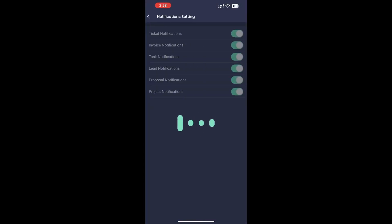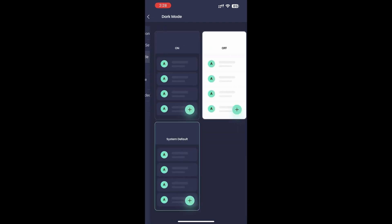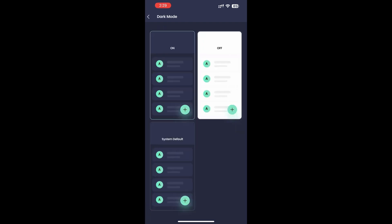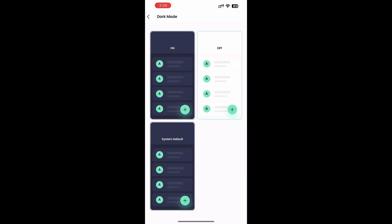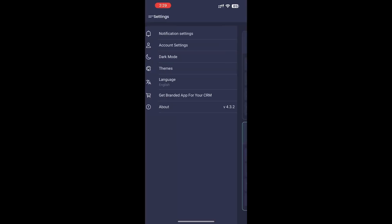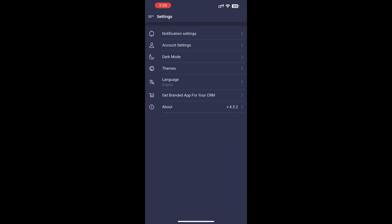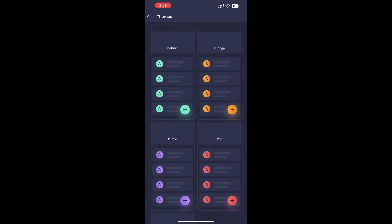Customize your experience. Custom notification settings. Choose which alerts you receive for invoices, proposals, and other activities. Personalization options. Switch between light and dark modes or choose from five different themes to match your style.